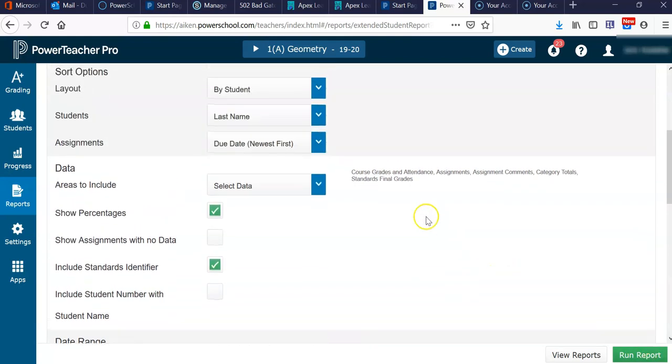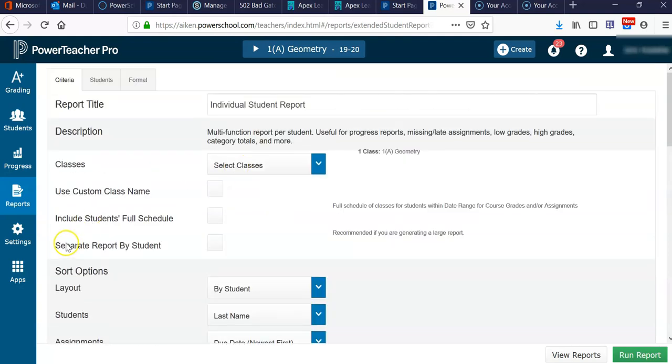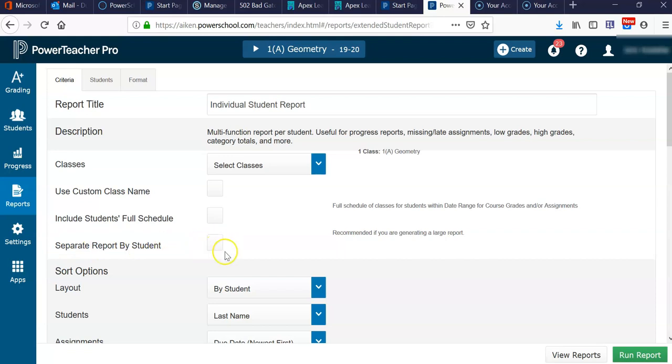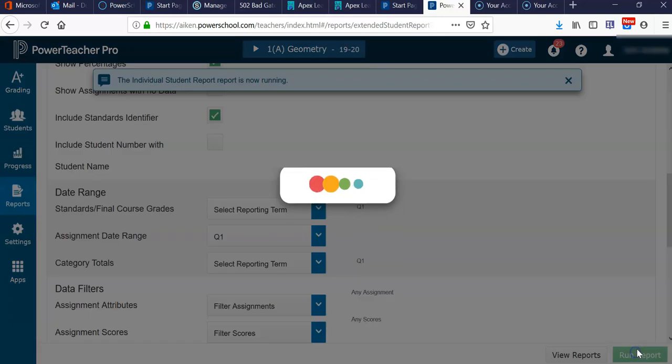One thing I do want to point out is that if you click Separate Report by Student, it's going to save these as a zip folder. So you don't want to check that box. Really, you never want to check that box in my experience. We'll scroll down and hit Run Report.